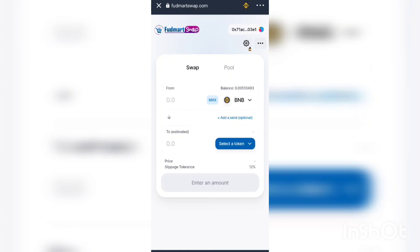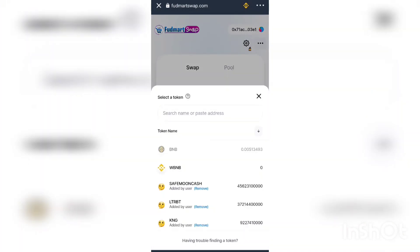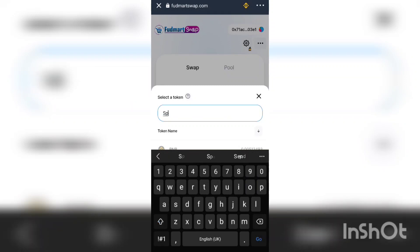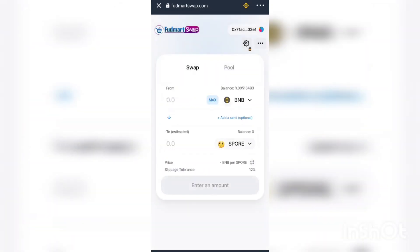After you've set the slippage and you have some BNB for the gas fee, you need to set up how you want to do the swap. Since you want to swap GCT for SPORT, you paste the contract address of SPORT here. Once pasted, it should be automatically added to your list of tokens.